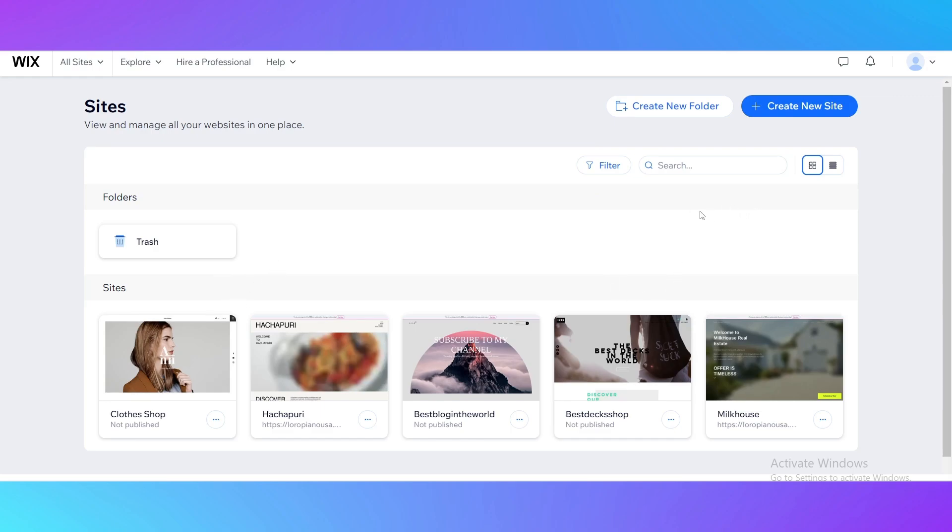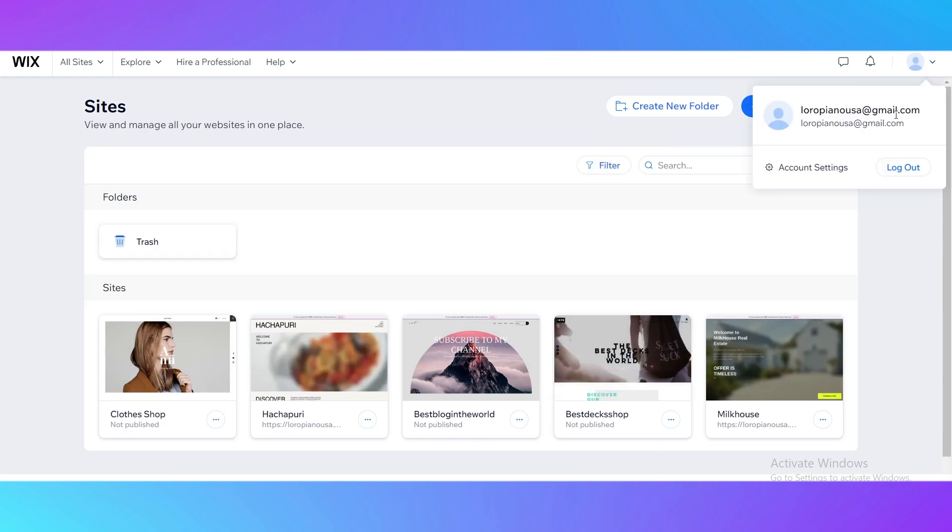To start from scratch to transfer something, you need to create a site. The first step you need to do is log in or sign up your new account on Wix.com.